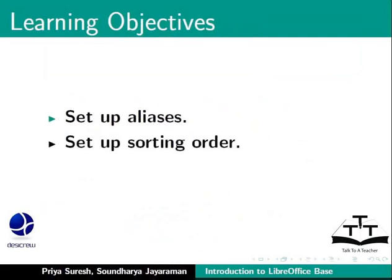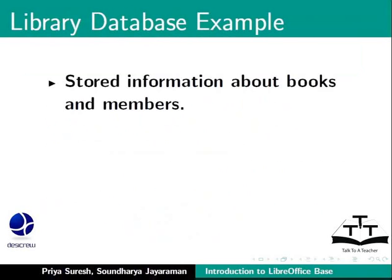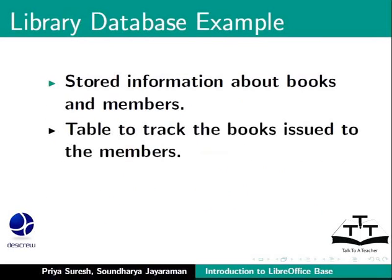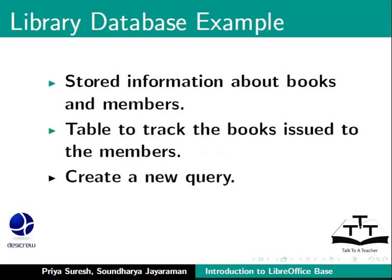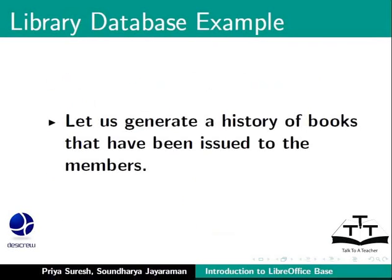For this, let us consider our familiar library database example. In this library database we have stored information about books and members, and we also have a table to track the books issued to the members. Now we will create a new query to list all the books that have been issued to the members. In other words, let us generate a history of books that have been issued to the members.